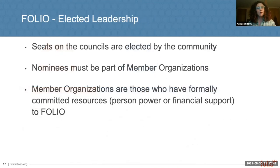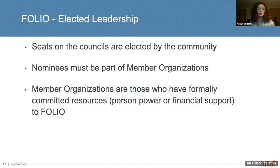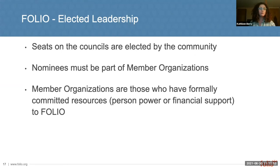Council members are elected by the community. In order to foster diversity and involvement by a broad range of members, the seats have restrictions on length of term. The nominees for the councils must be from member organizations, which are organizations that have formally committed resources to Folio.